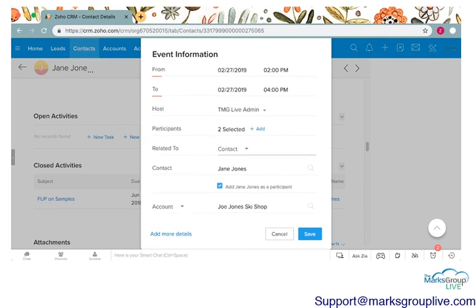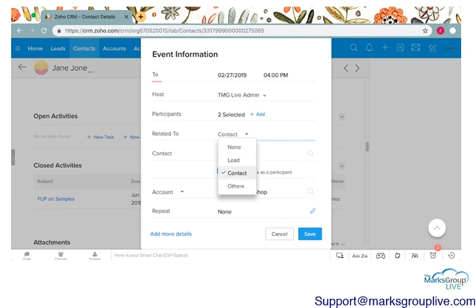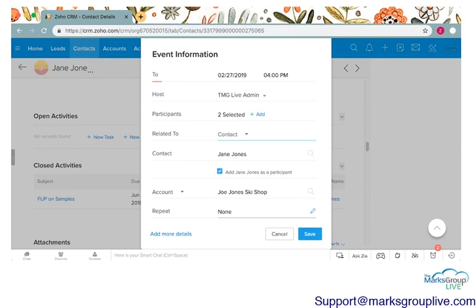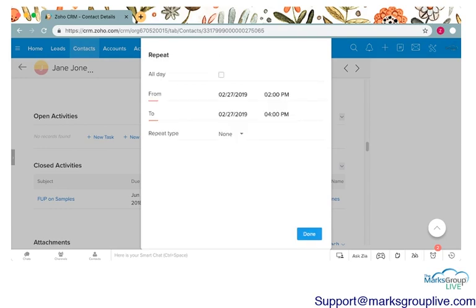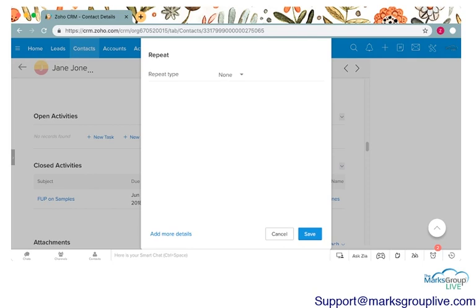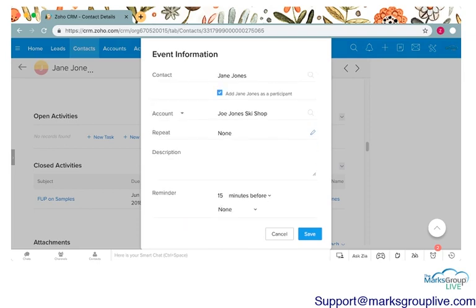Go ahead and click done. This will relate this event. It's already related to the contact of Jane Jones because we are making it directly from her record. This is another reason why it's great to make contacts from the records directly. It also auto populates the account which is Joe Jones Ski Shop which is the account that Jane Jones is related to in our Zoho CRM. You can choose if you want to repeat this particular event. You can choose if you want to repeat it every day, every week, every month, every year or something more customized. I'm not going to do that for this event but that option is here.